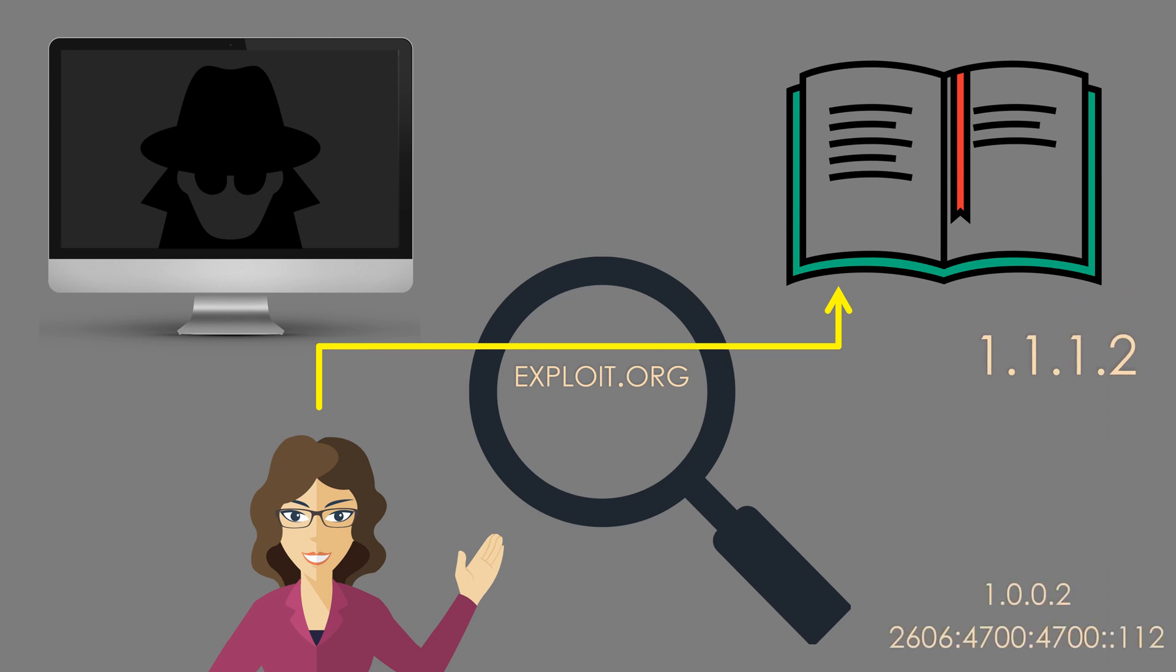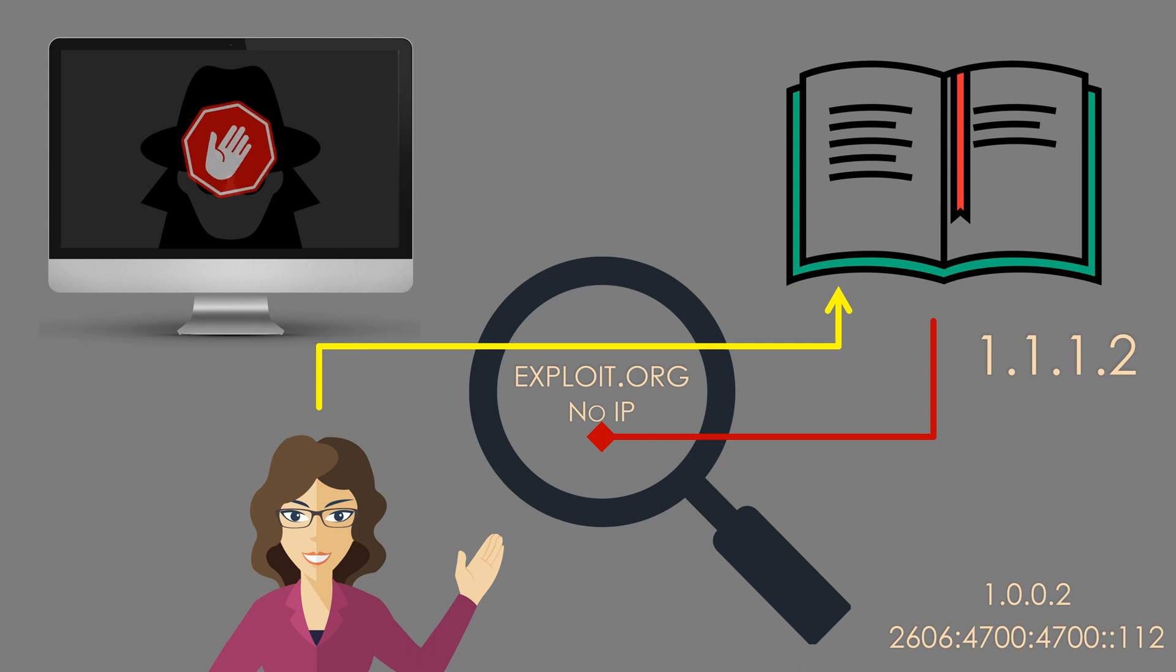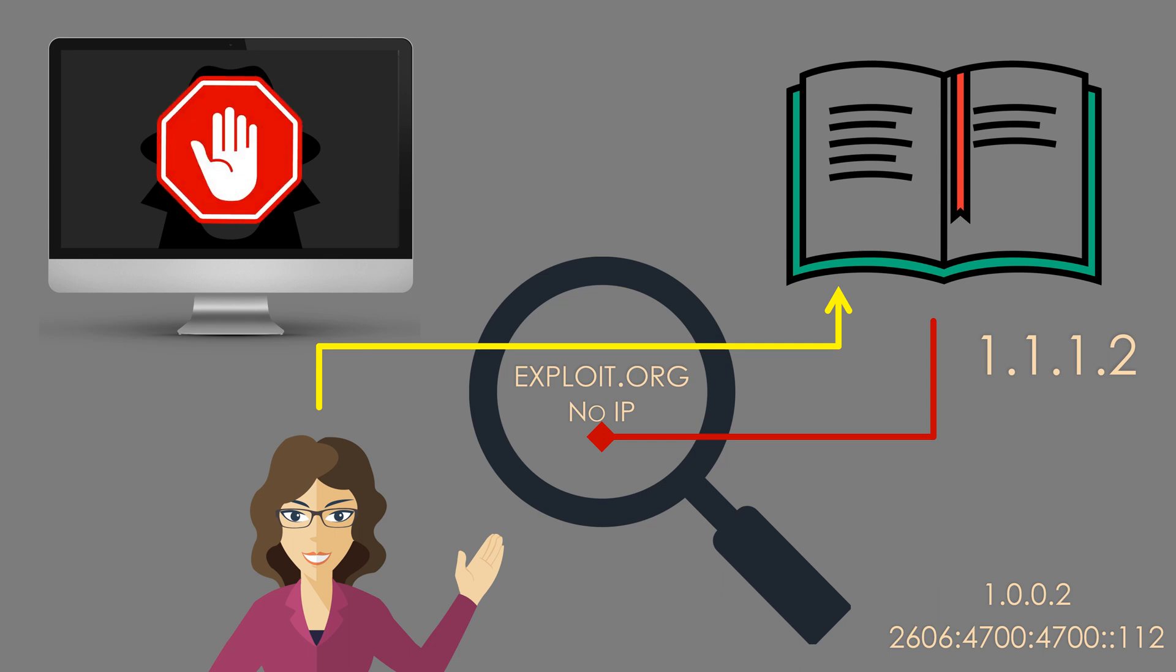When a device on your home network tries to reach a site that is known for malware or known to be malicious, this DNS server will not return a valid address. This prevents your devices from accessing these sites. This is especially useful if there's someone in your home that likes to click on links in emails without thinking about it.